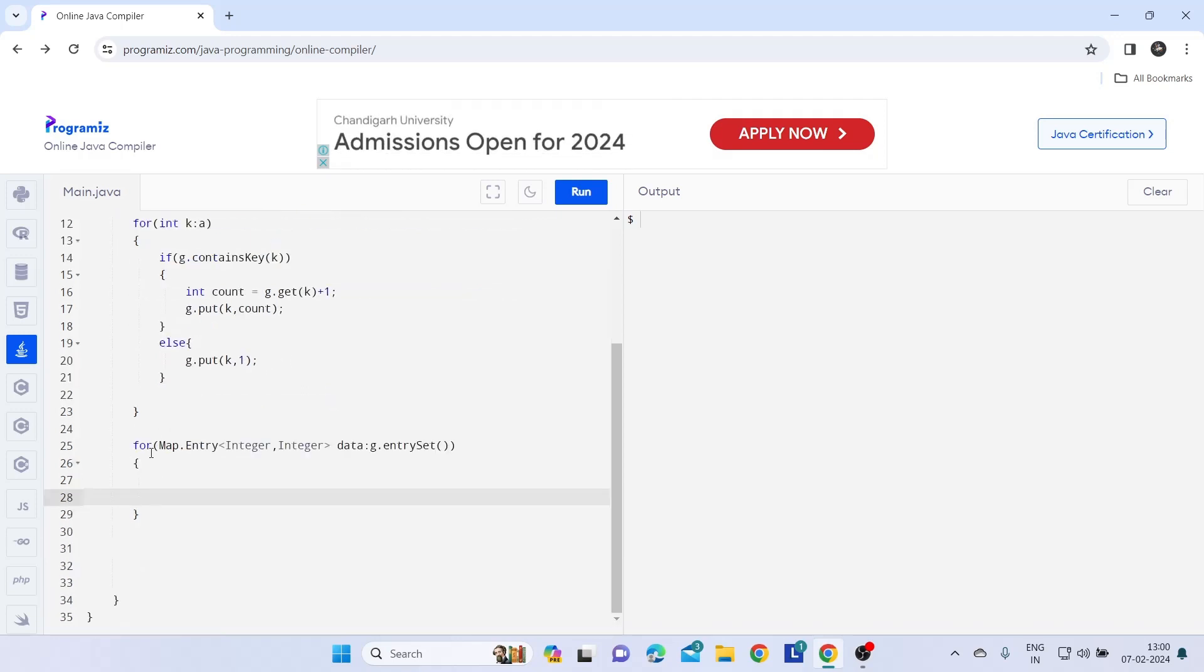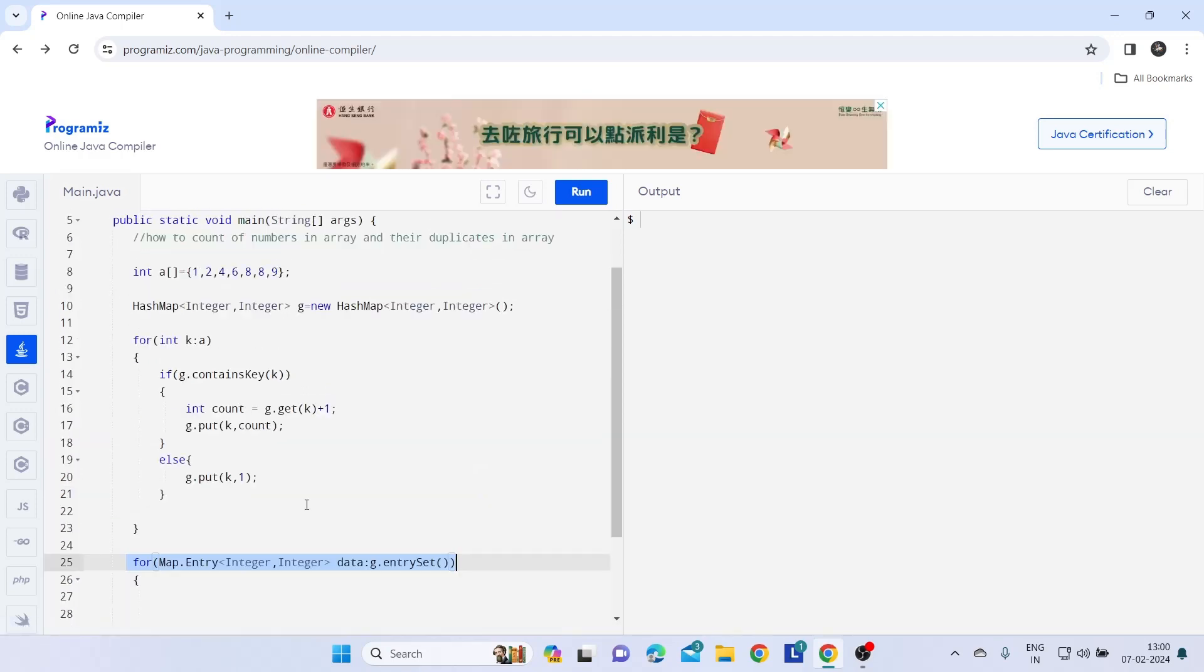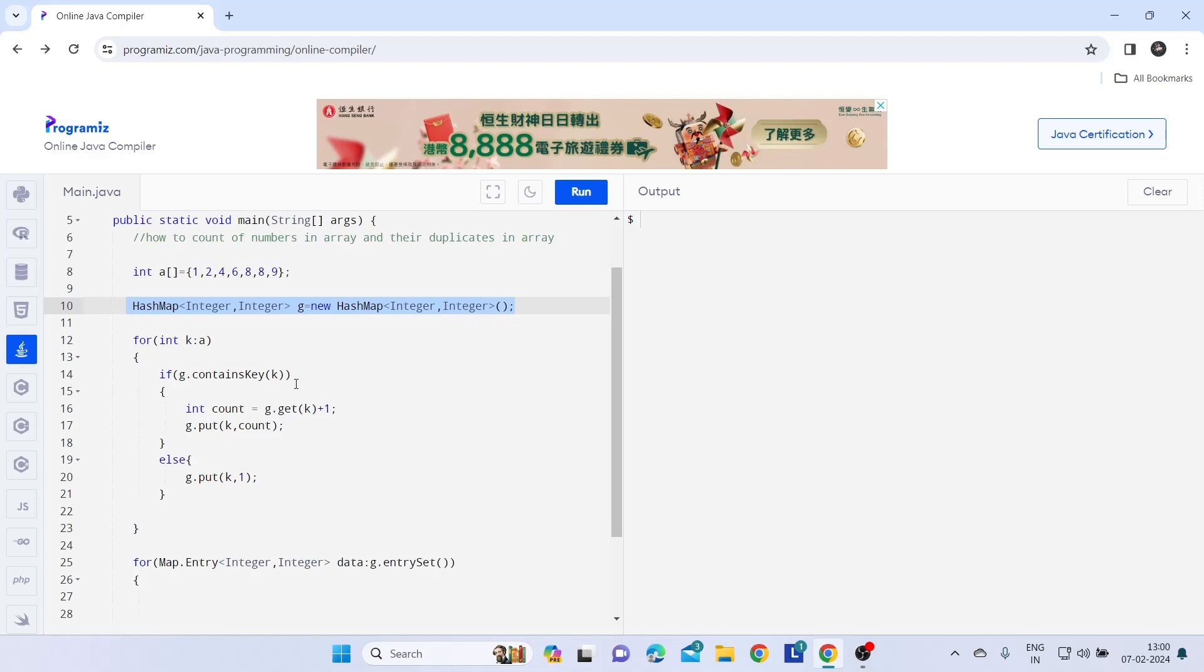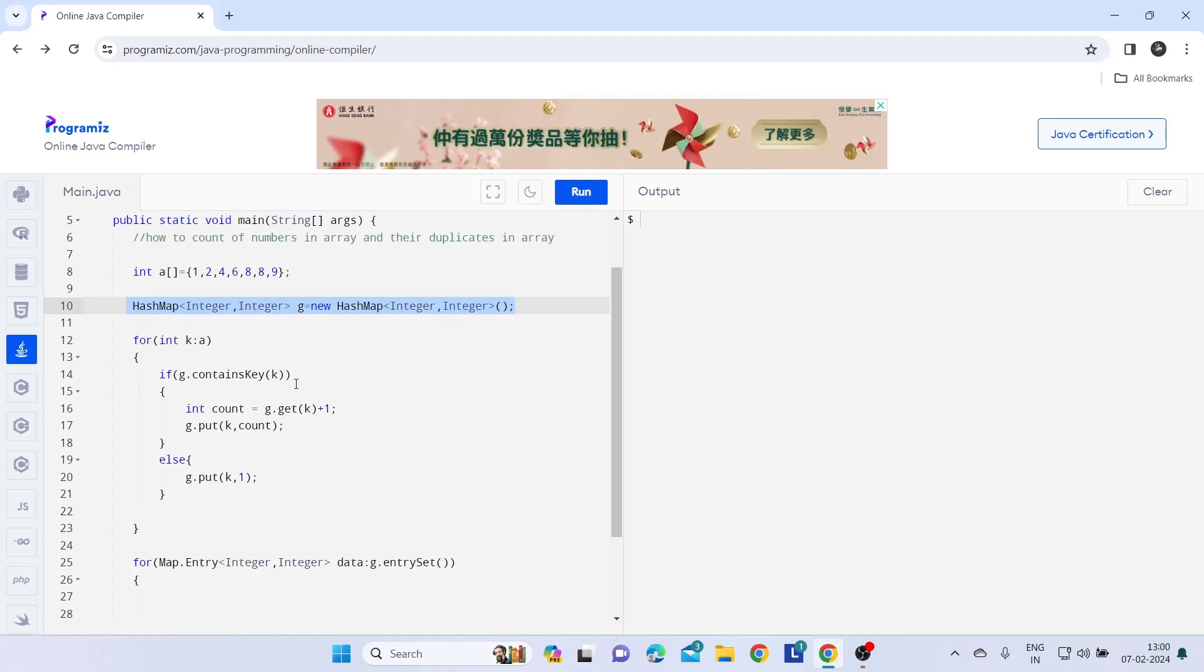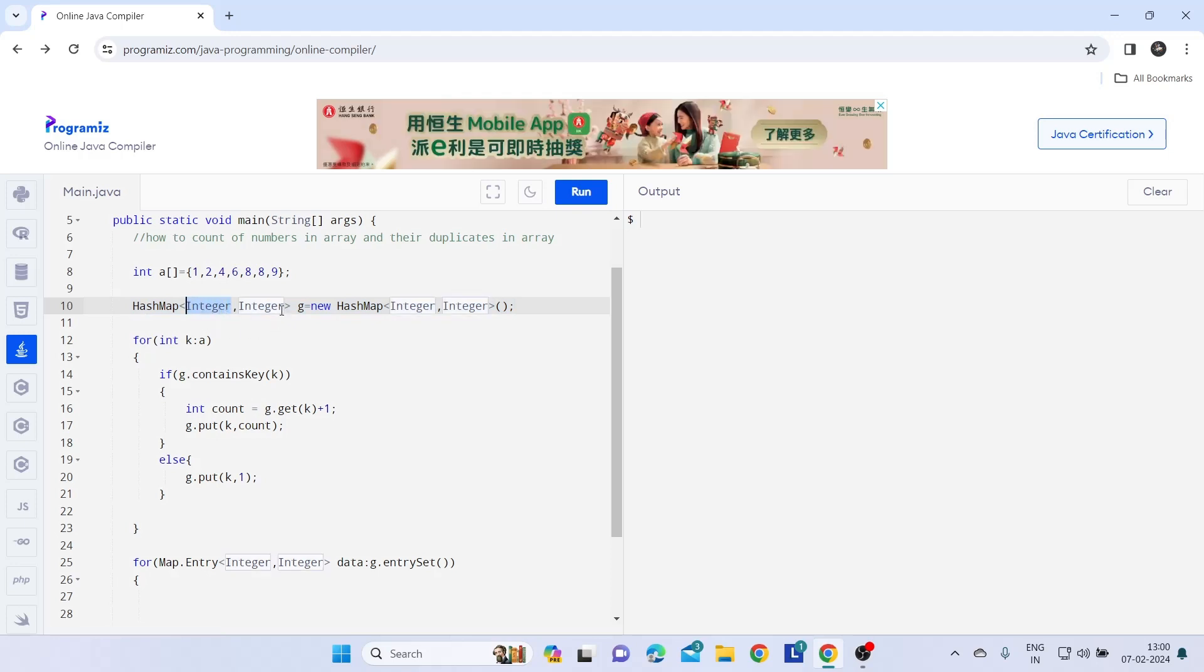Now this is the for loop which is used to extract the value from the HashMap. We know that there are two methods used in HashMap such as getValue and getKey to extract the data because this represents key and this represents value.